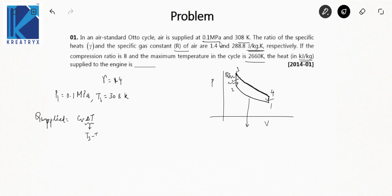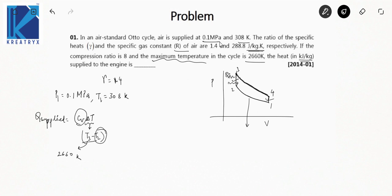We know T3 = 2660 K because the maximum temperature occurs after heat addition. We don't yet know T2. C_V is also unknown but can be found from the formula C_V = R / (γ − 1). That's why R and γ are both given. Substituting the values gives C_V = 722 J/kg·K, since R is in J/kg·K.